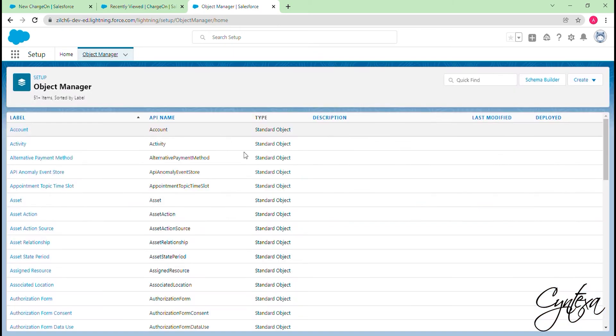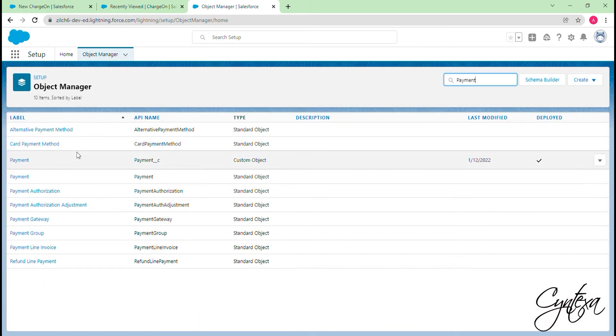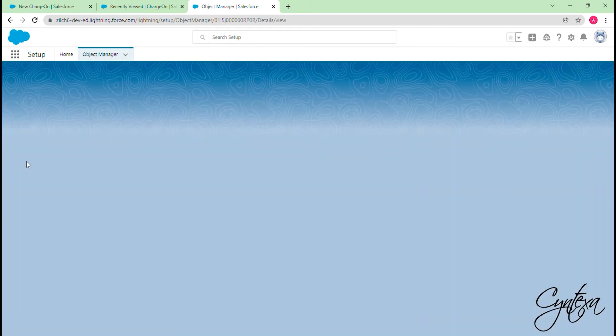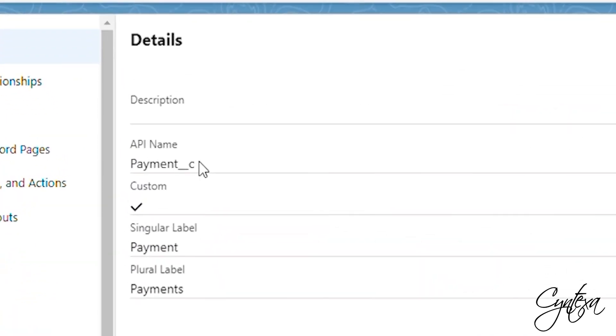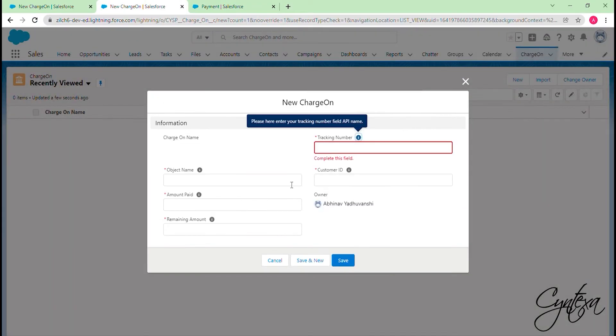In Object Manager search for the object you want to map. Copy the API name from the Details section of the object and paste in the Object Name field.